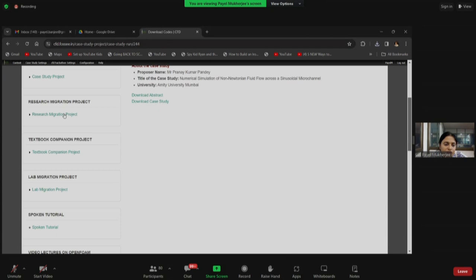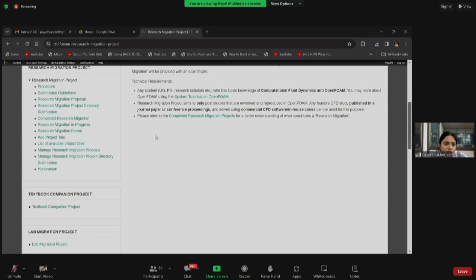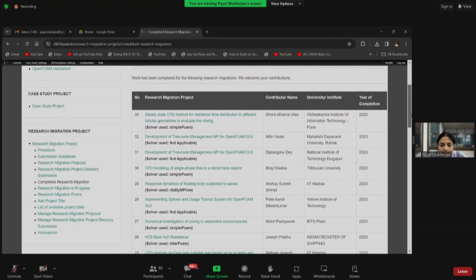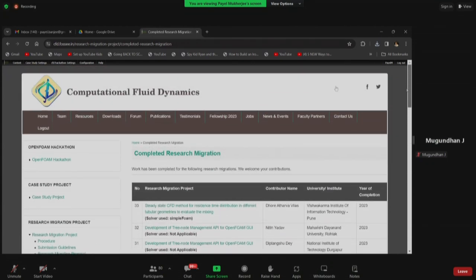Similarly, we have the research migration project in the left-hand side panel. You can see completed research migrations. The output of a summer fellowship or semester long internship can be in the form of either case studies or research migration projects.